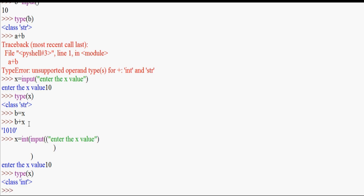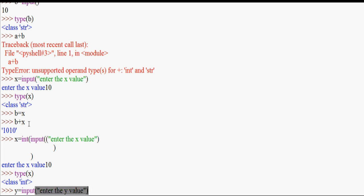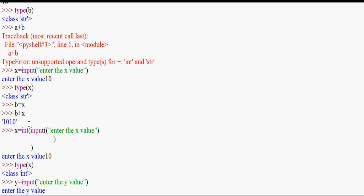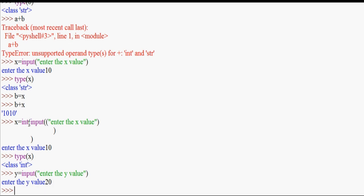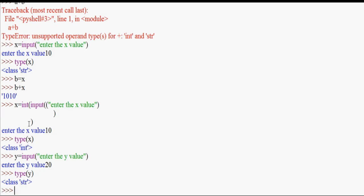So if we enter the y value — we can use 20. Now if we know the value of y, we need to check the type of value. We need to change the string. So what do we do? y equal to int(y).